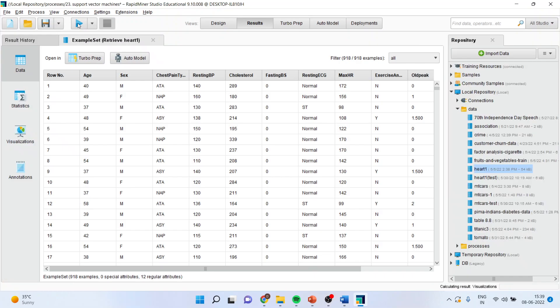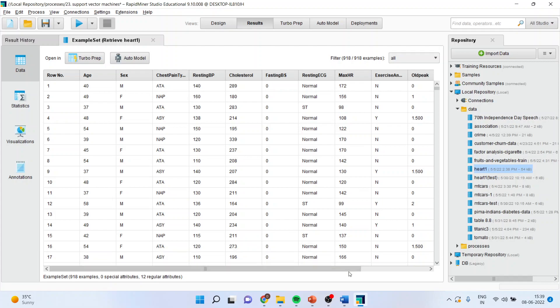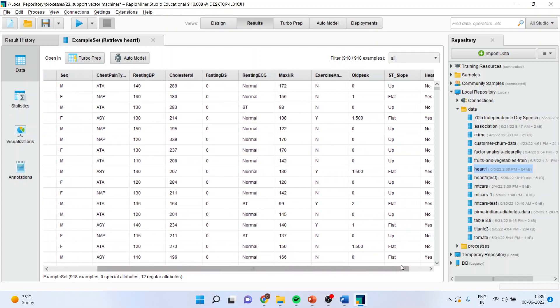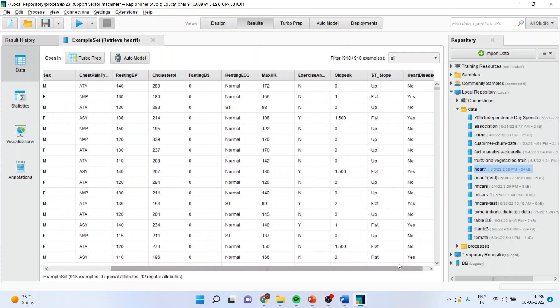Press the play button. You can see here age, gender, chest pain type, resting blood pressure, cholesterol, fasting blood sugar, resting ECG, max HR, exercise, old peak, ST slope and whether a patient has heart disease or not are considered as attributes.